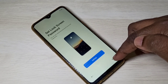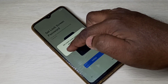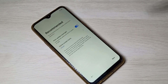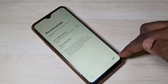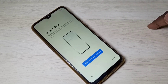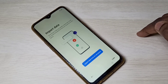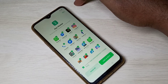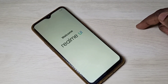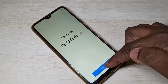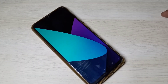Tap Later, then Next, then Later again, then Skip. Tap Get Started — done.